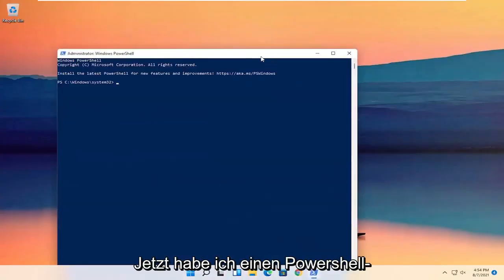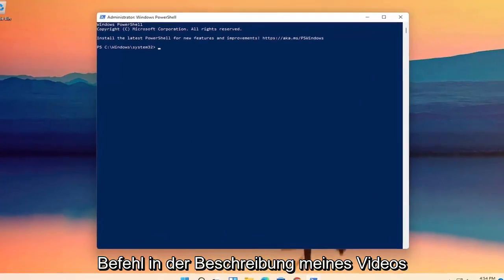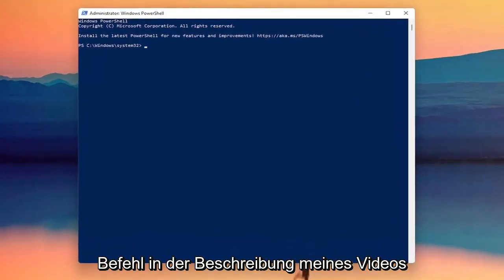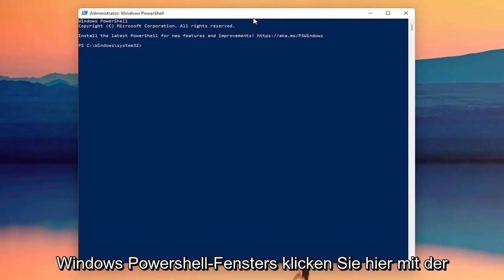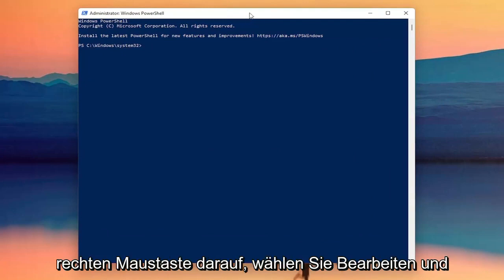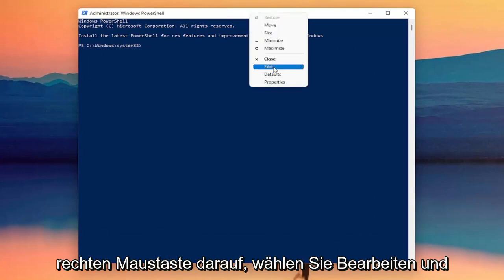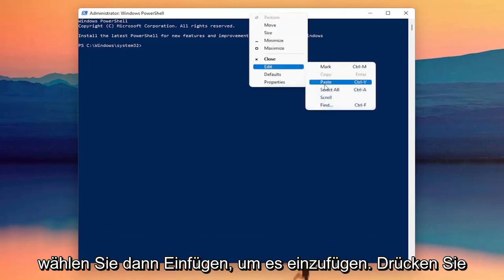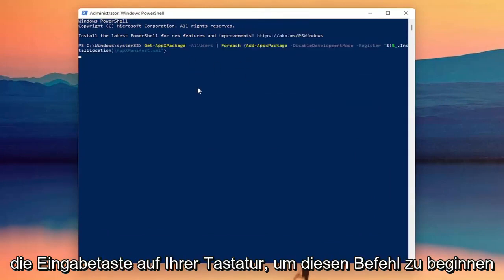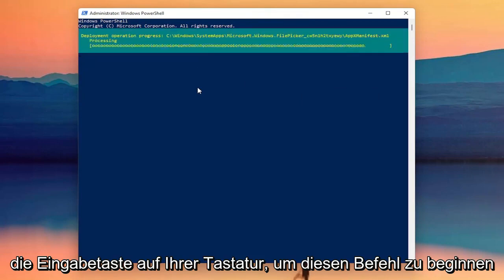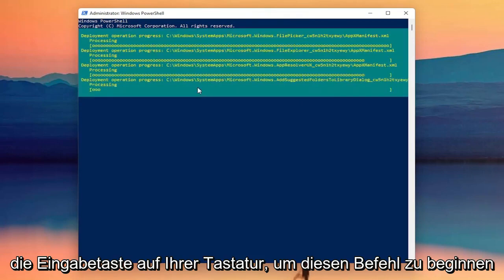I'm going to have a PowerShell command in the description of my video — I want you to copy it. Then go up to the top bar of the Windows PowerShell window, right click on it, select Edit, and then select Paste to paste it in. Hit Enter on the keyboard to begin this command.